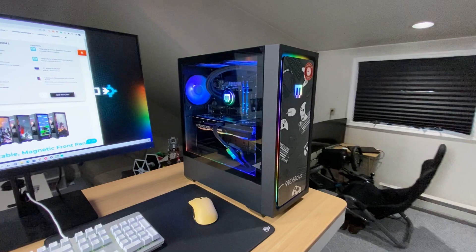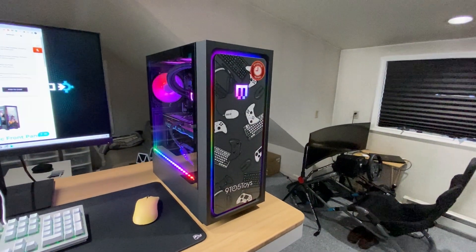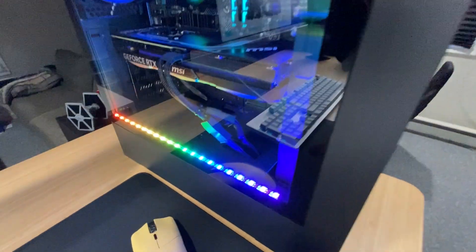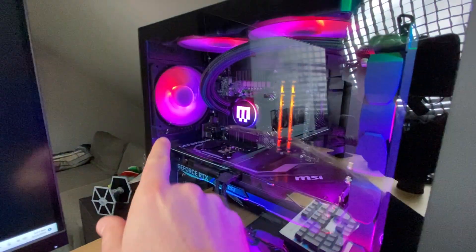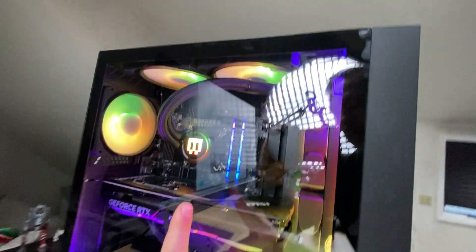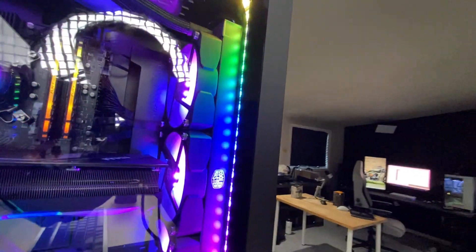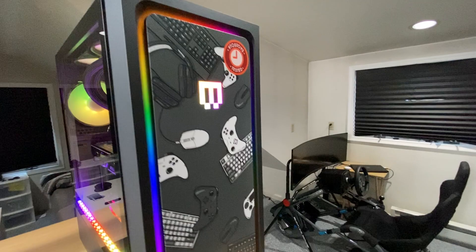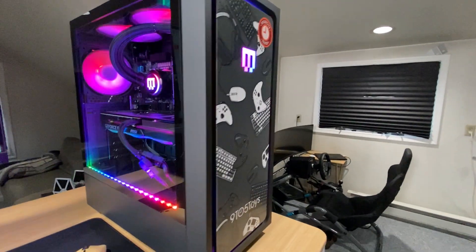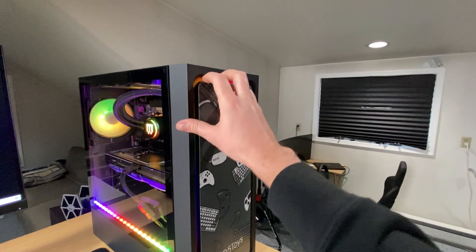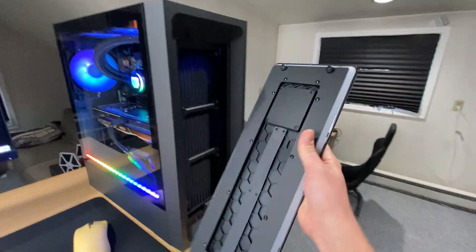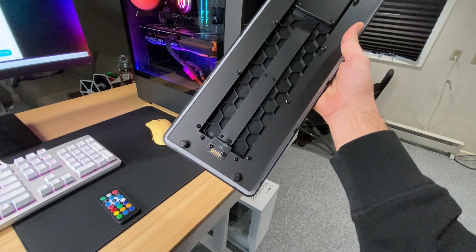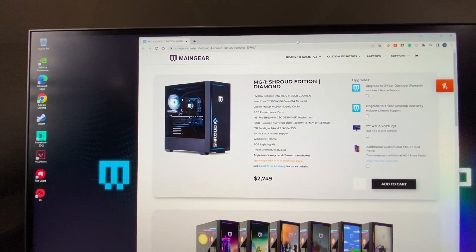The MG1 Shroud Edition Diamond definitely looks the part with all this RGB on here. You can see it's RGB strips down at the bottom. We've got a fan. We've got the cooler fans up top, fans in front, and then also this front replaceable piece as well. And so you can actually pop this off. These are replaceable. We have a stock one, the stock shroud one as well.